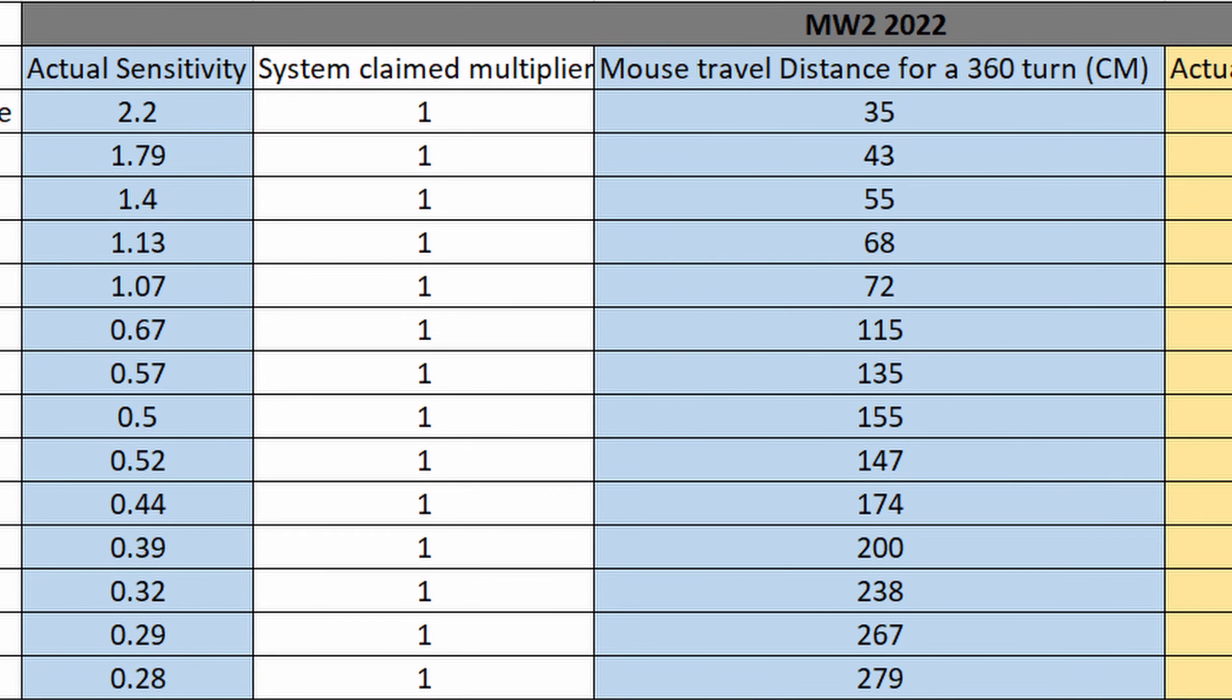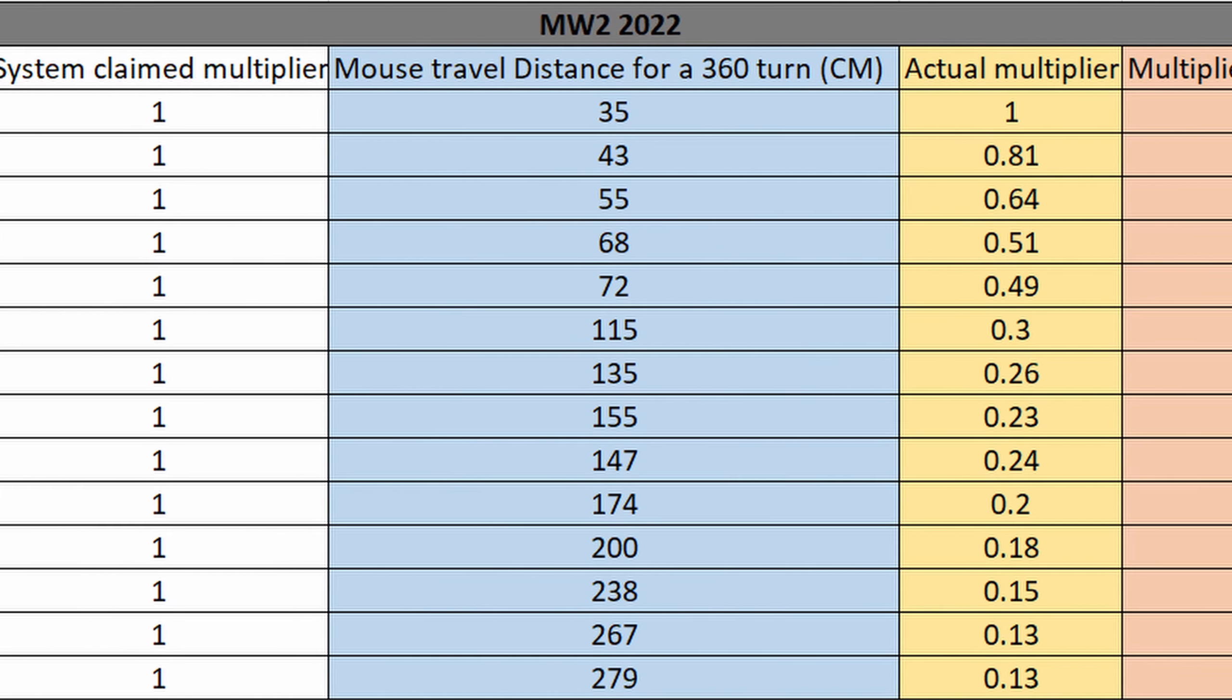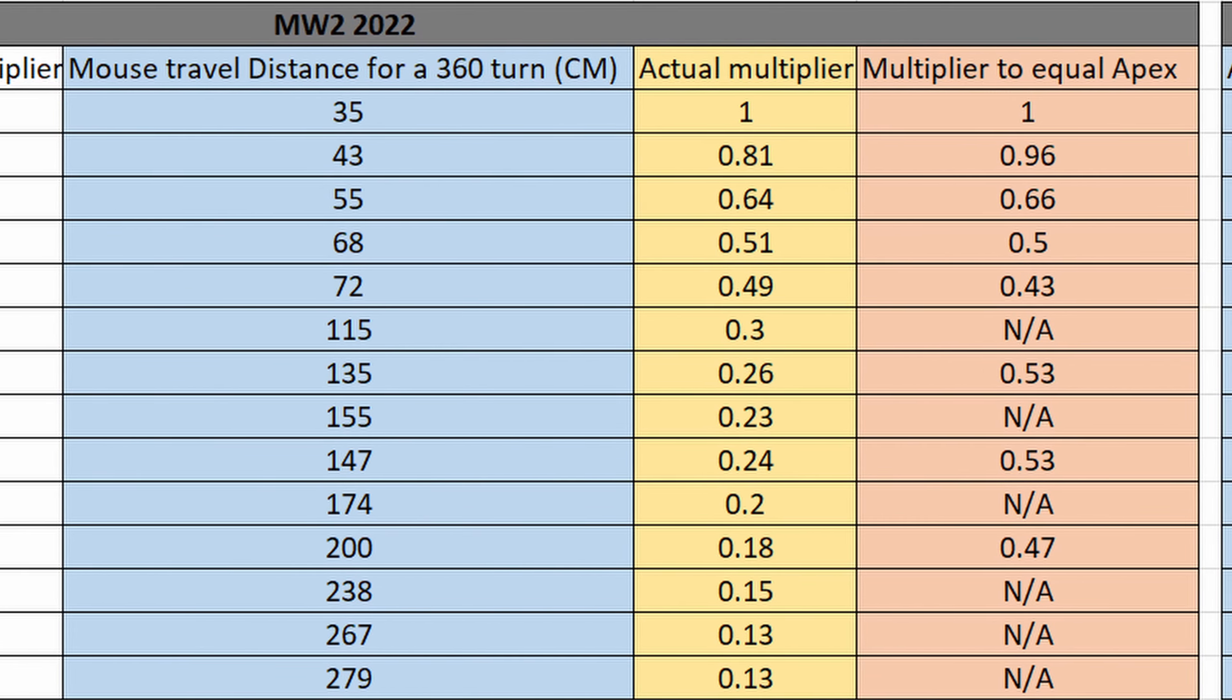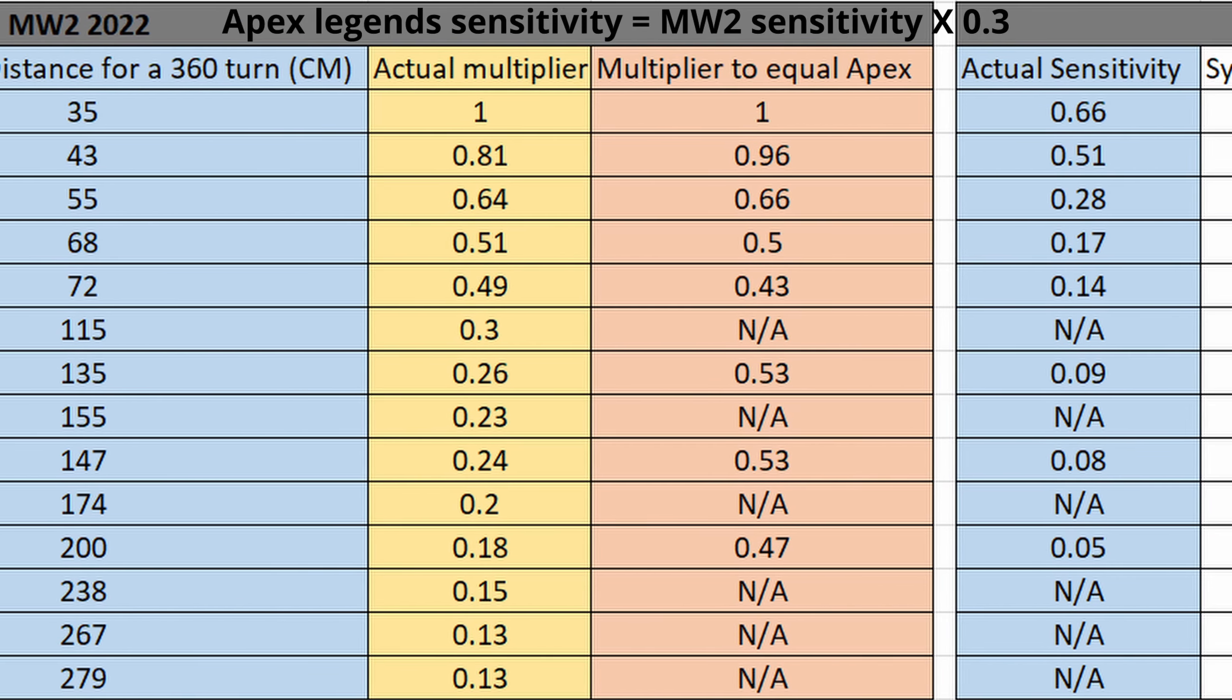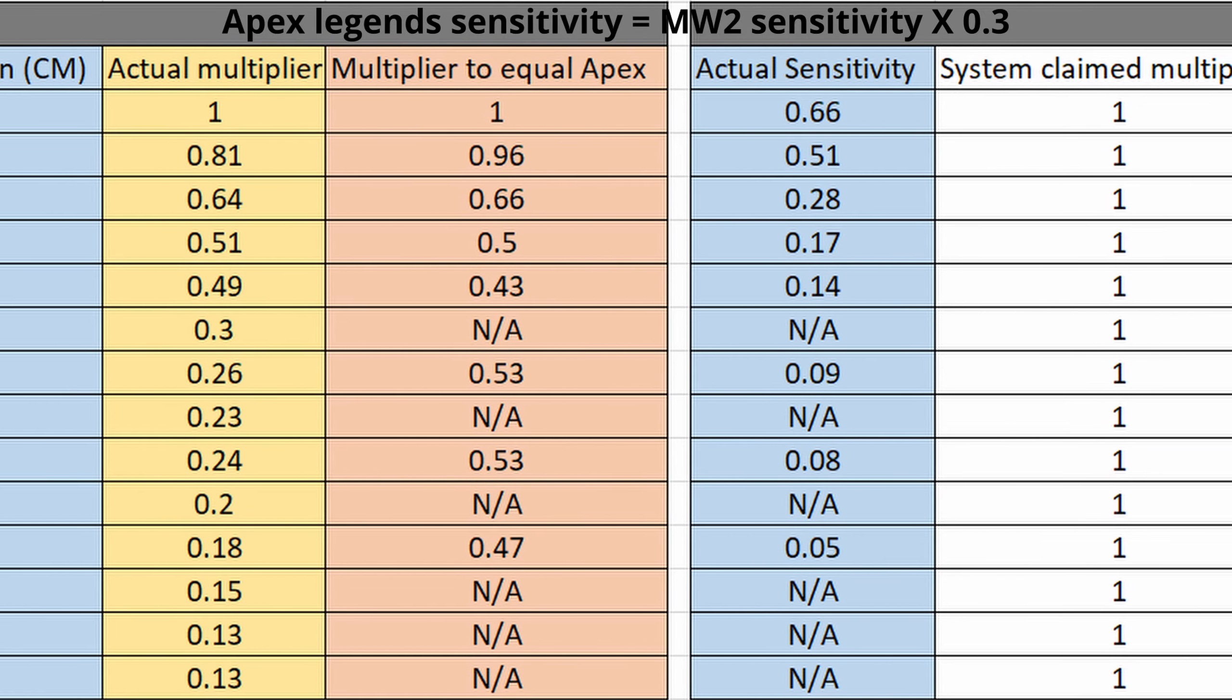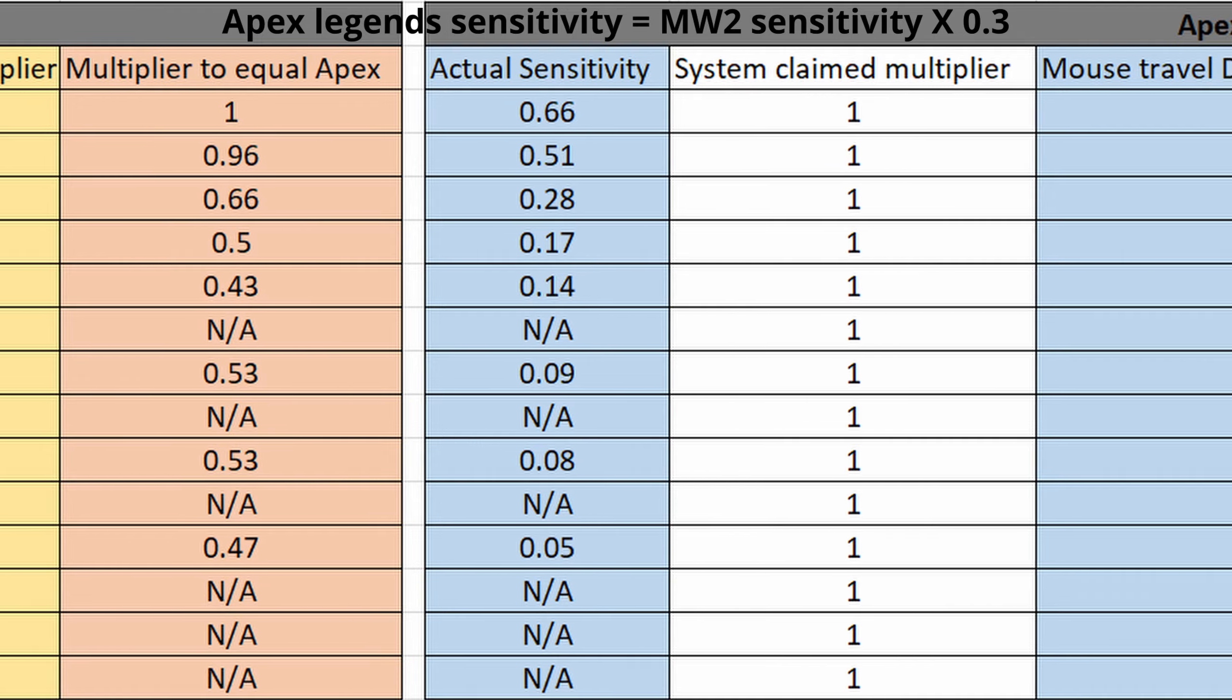That leads us to the conclusion that the sensitivity ratio between MW2 and Apex Legends is 0.3. So if I'm playing MW2 at sensitivity of 2.2, I need to multiply that by 0.3 to have the same sensitivity for Apex Legends.